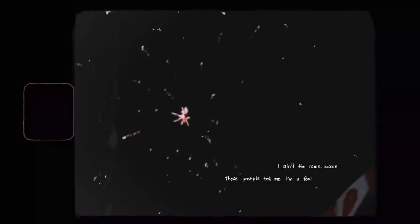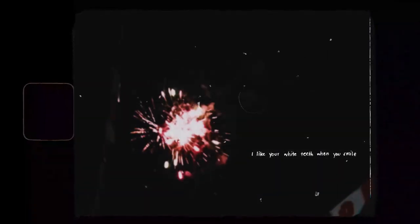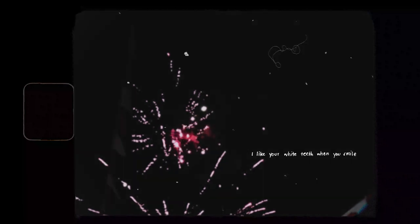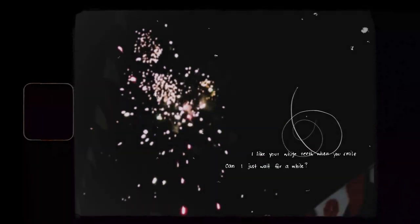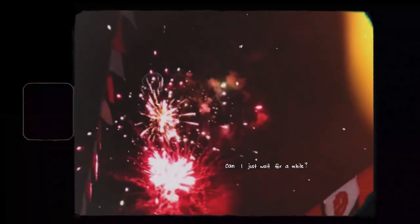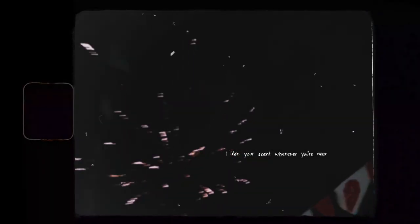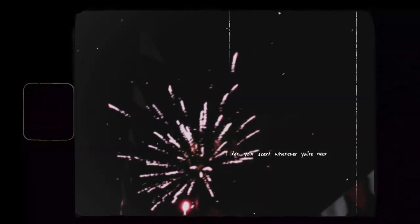These people tell me I'm a fool. I like your white teeth when you smile, can I just wait for a while? I like your scent whenever you're near. Honey, why won't you be here?